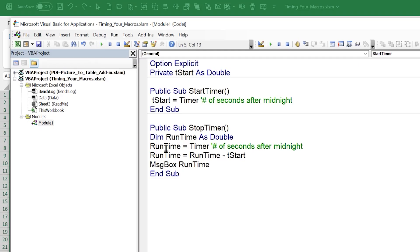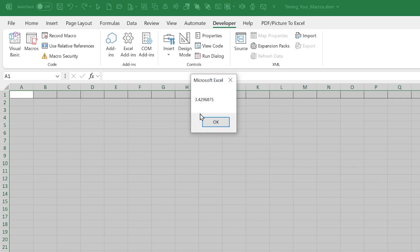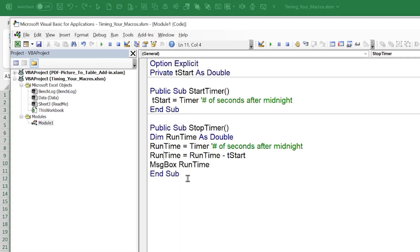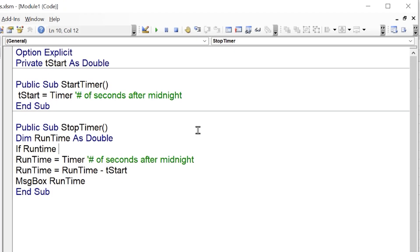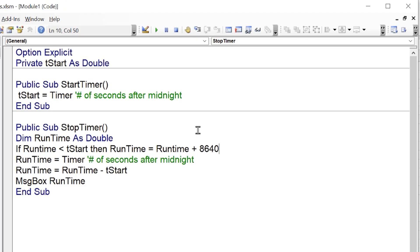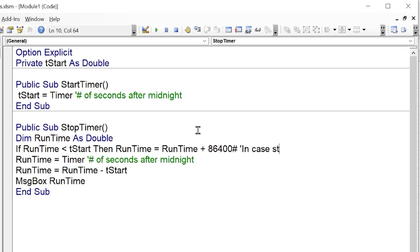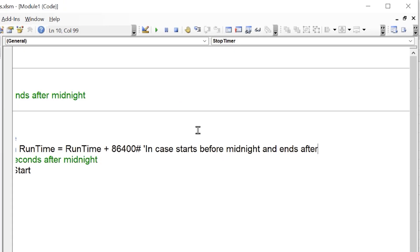We put the result in a message box: MsgBox runTime. Running StartTimers then StopTimer shows a run time of 3.429 seconds — it's working. We also add a midnight edge case: If runTime < tStart Then runTime = runTime + 86400. This handles macros that start before midnight and end after midnight. I'll add a comment: 'in case starts before midnight and ends after.'